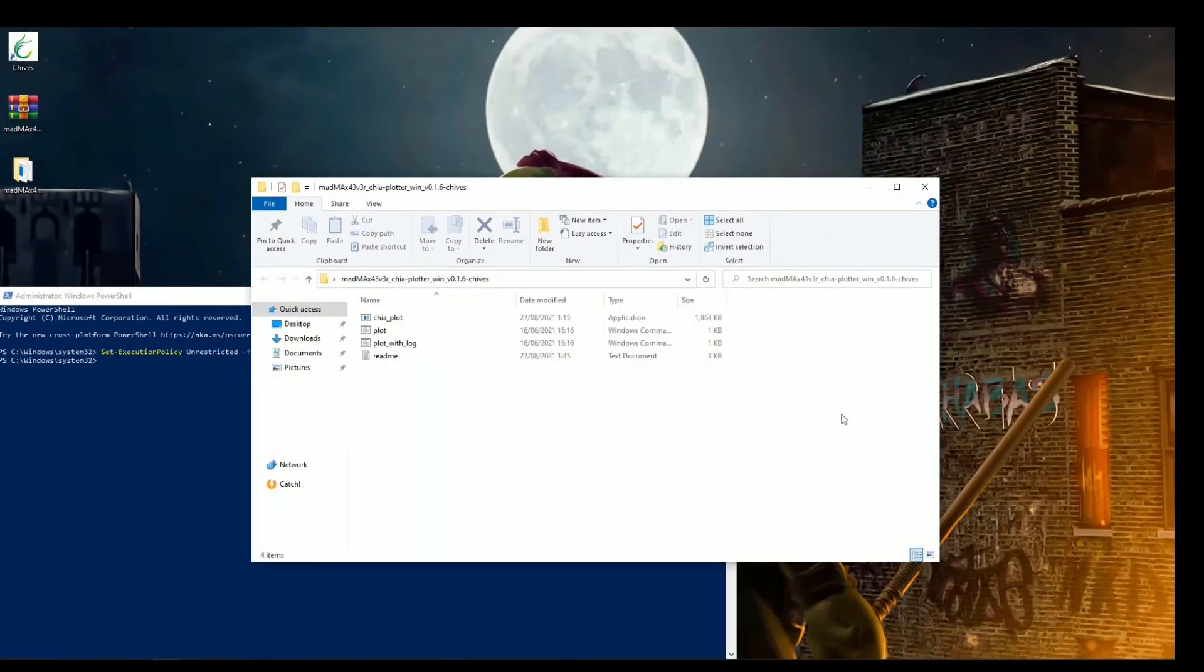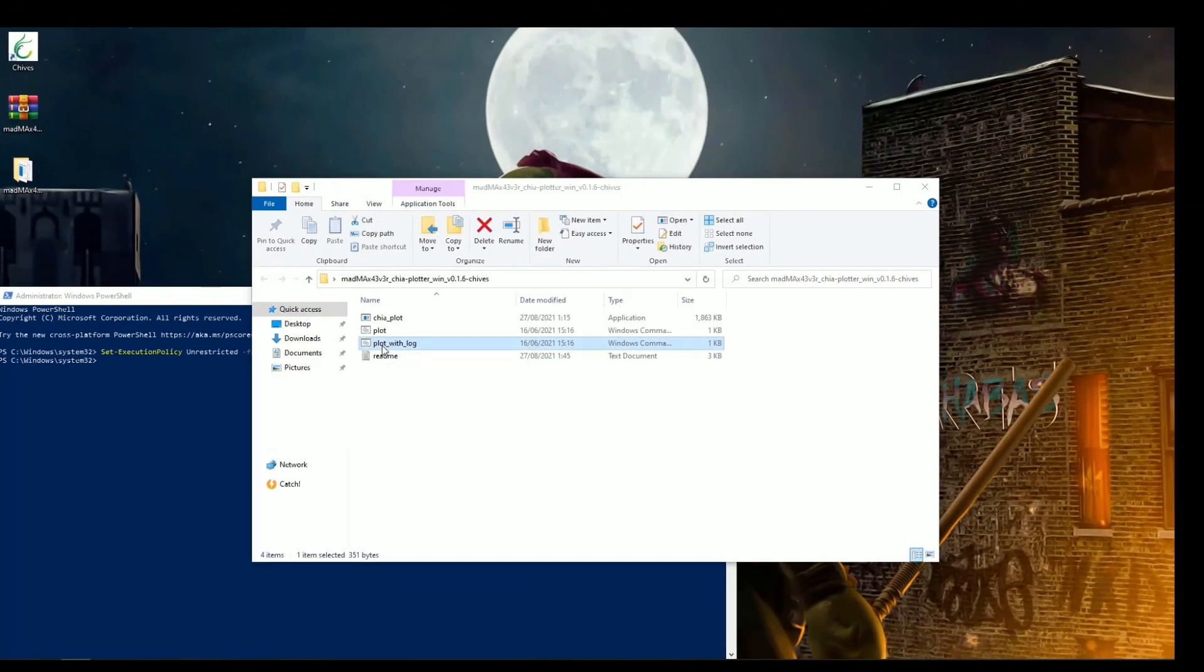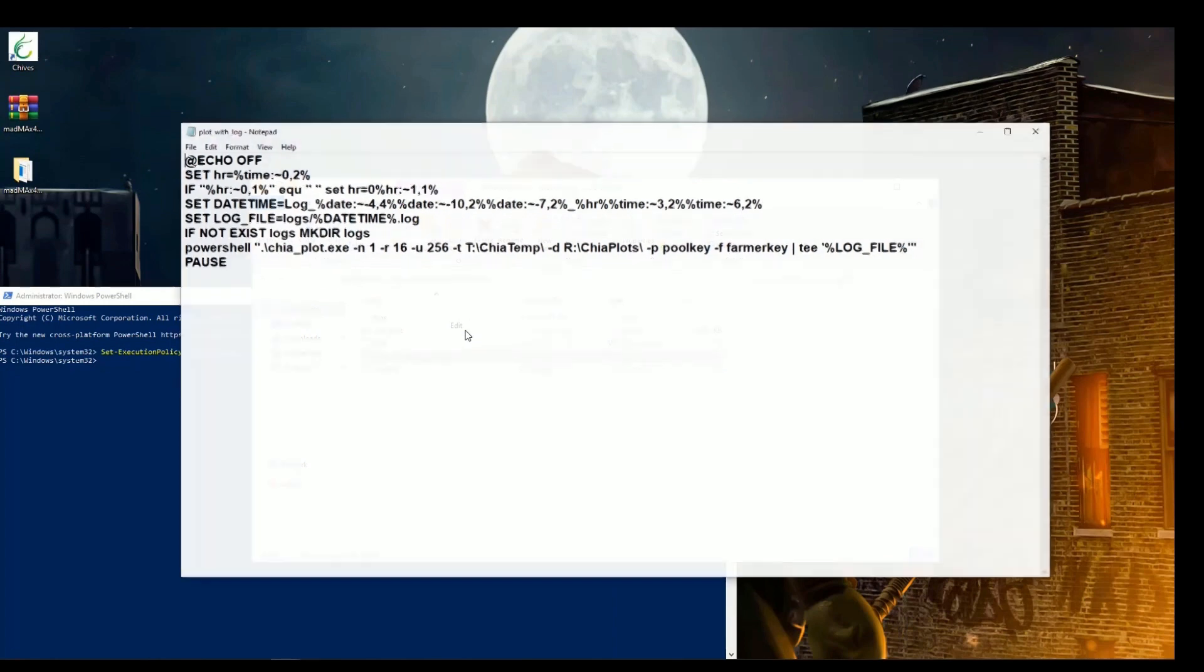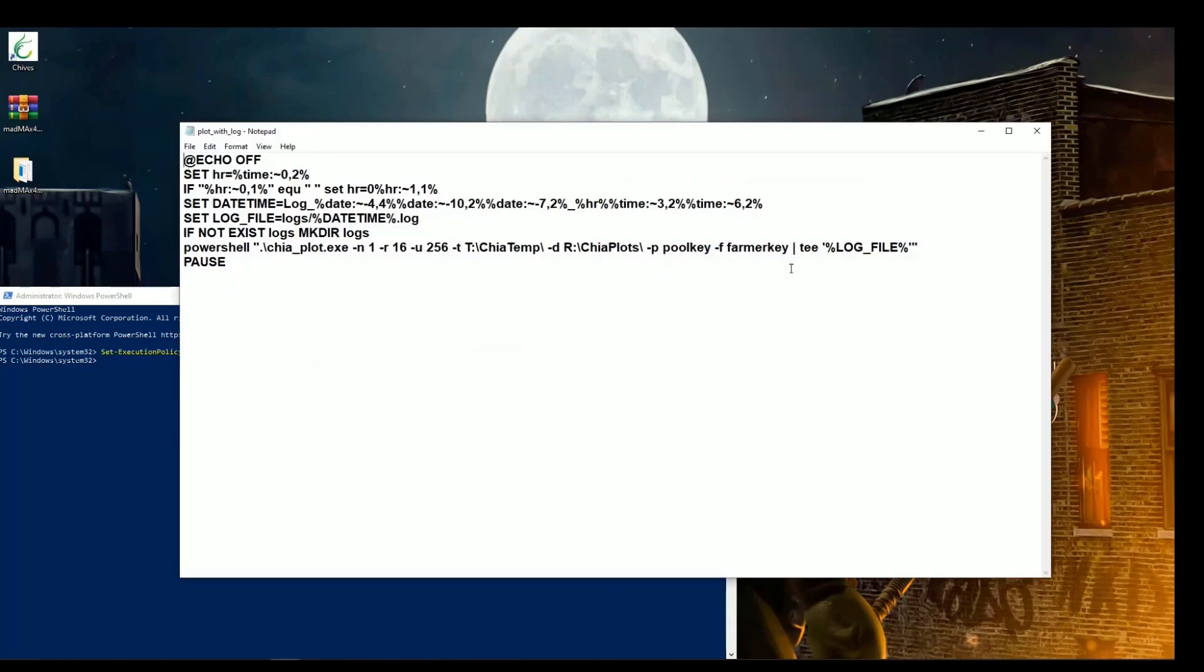Now, in order to start using Mad Max Plotter, we will have to edit plot_with_log.cmd file in order to make it fit our own system configurations.